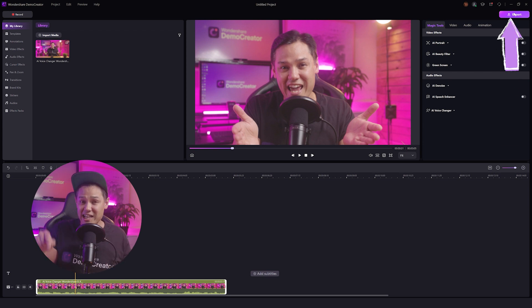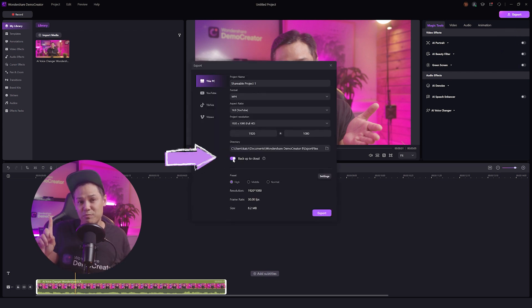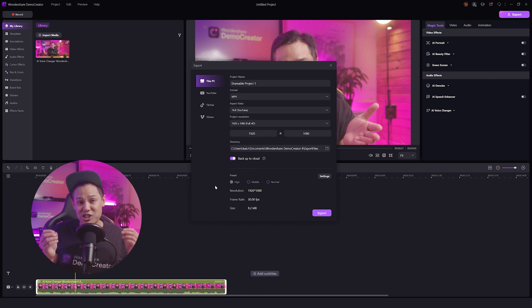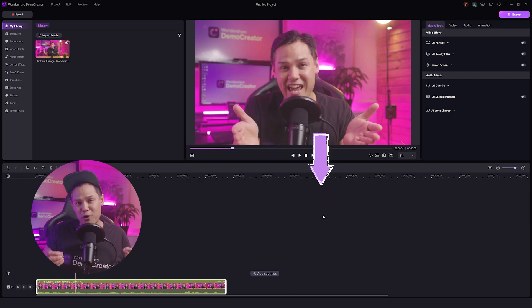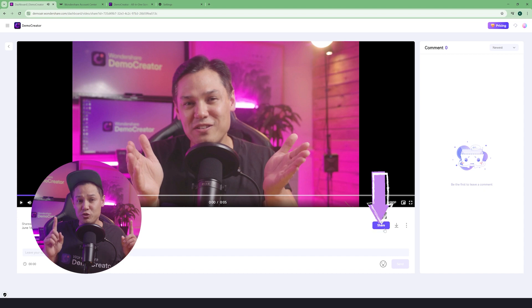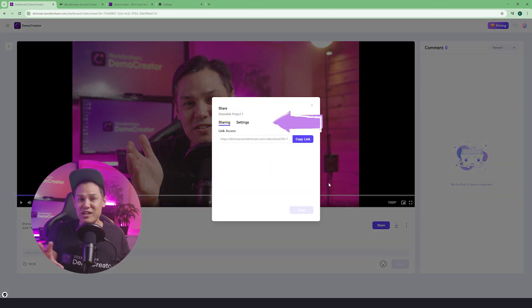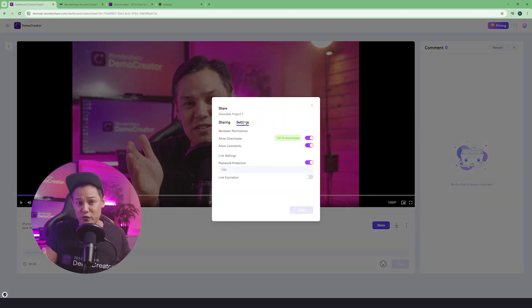Just click the export button and turn on the toggle next to the backup to the cloud option. You will get a shareable link upon completion. Open this link on your browser, choose settings, and here you have a bunch of features that Demo Creator offers for video links.